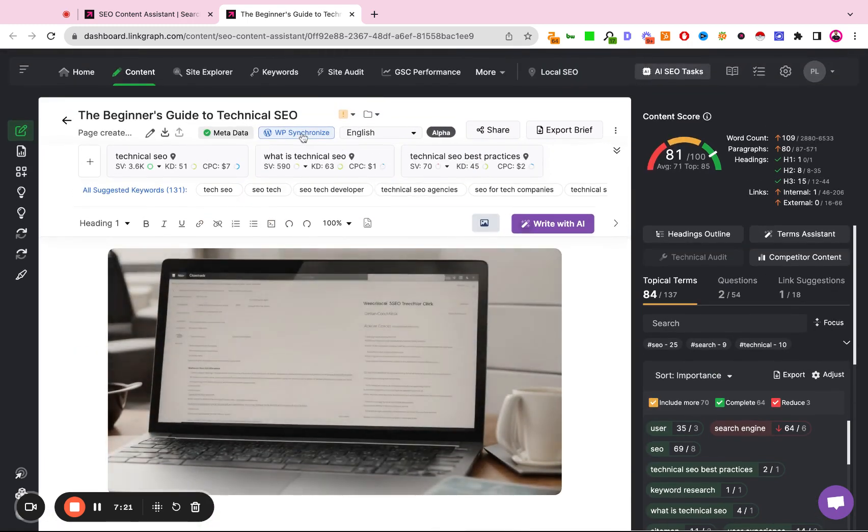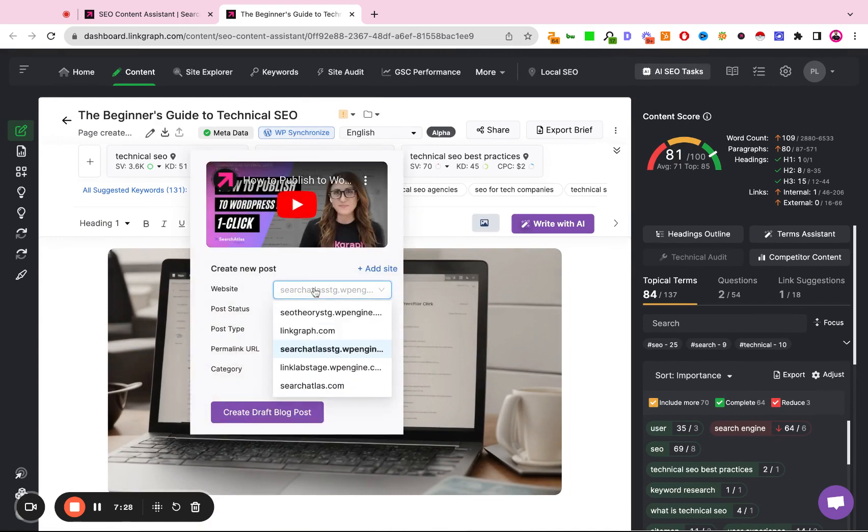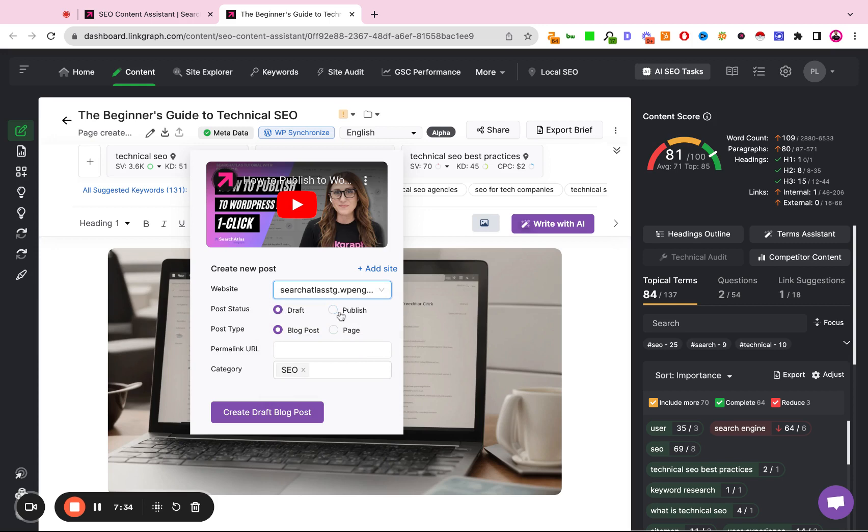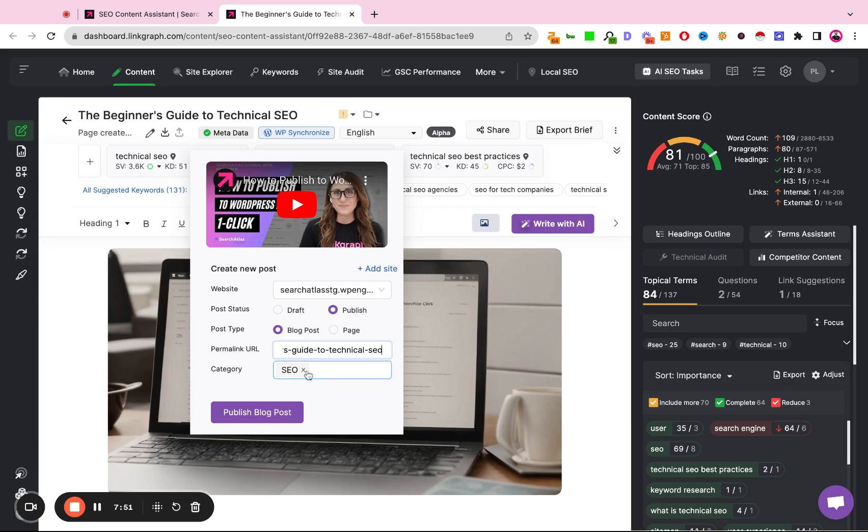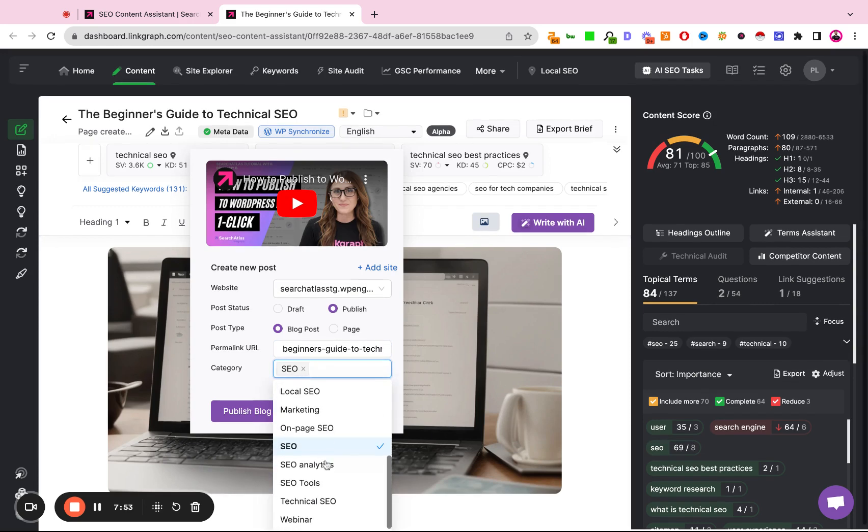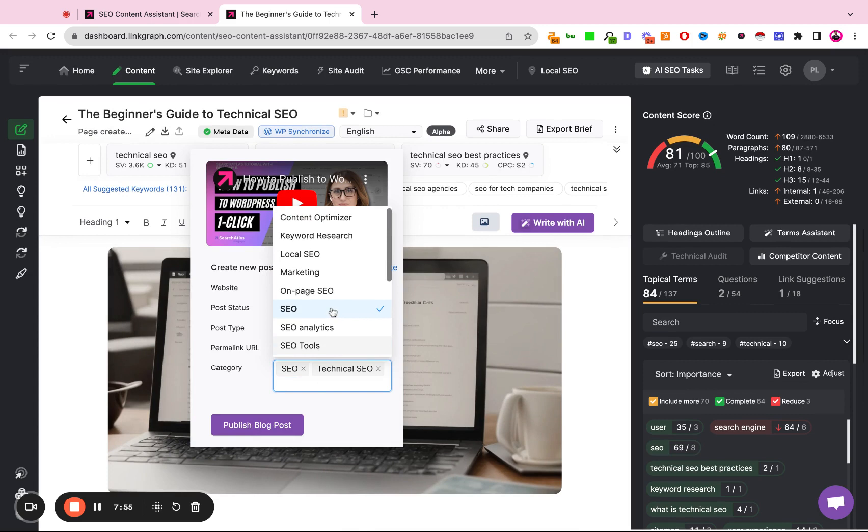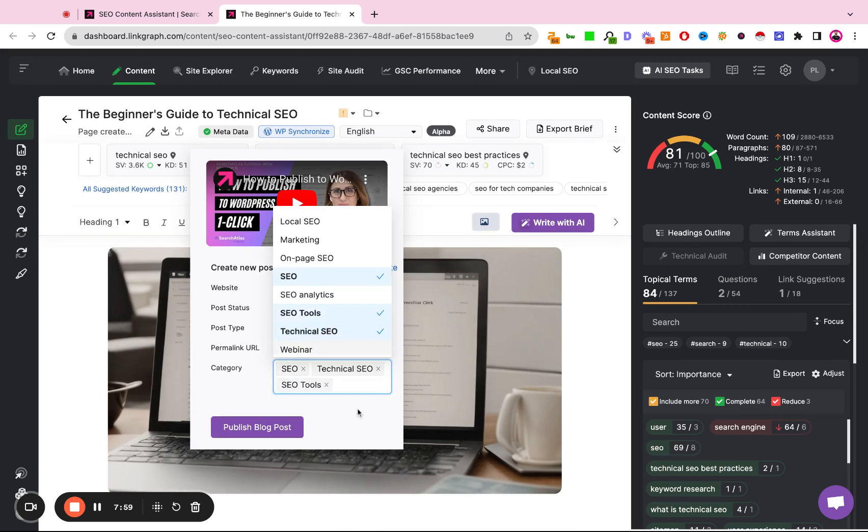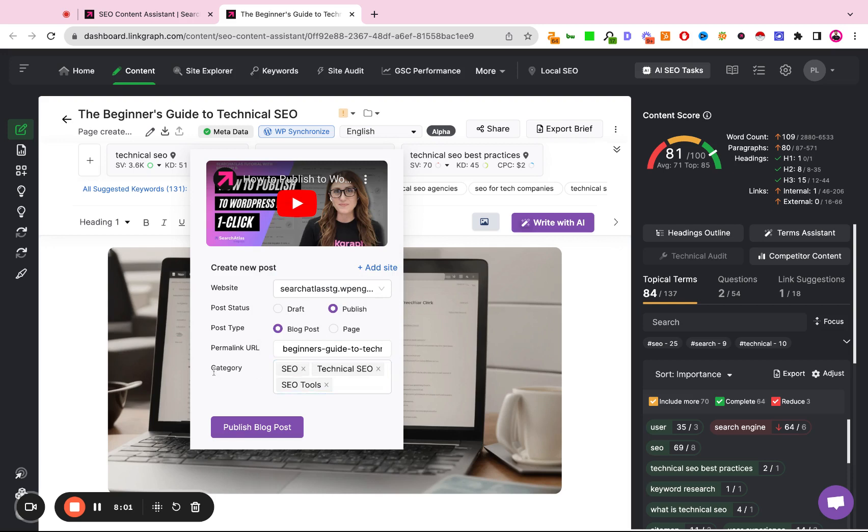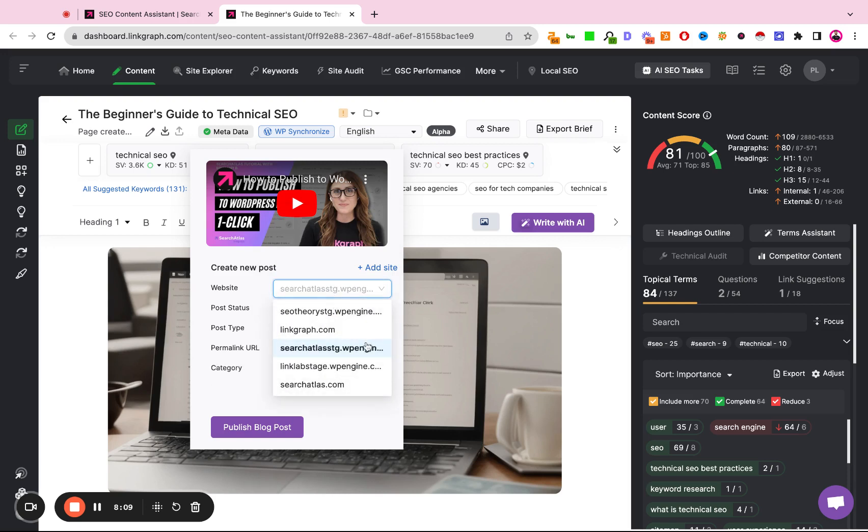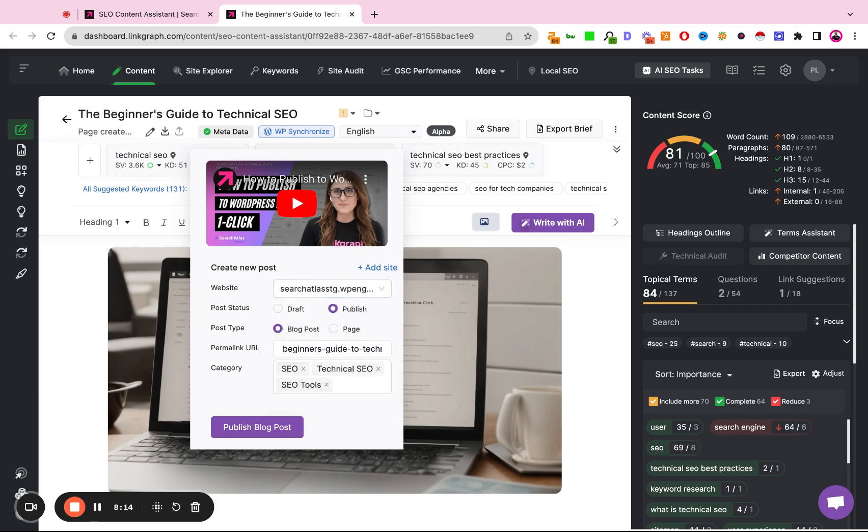So what I would do here is I would click our WordPress synchronization button, and I'm going to post this article to our staging website just so we can see what that looks like. And I'm going to have it listed as published. It's going to be a blog post. I'm going to create a permalink, and I'm going to title that Beginner's Guide to Technical SEO. And I'm going to tag this as SEO, Technical SEO, and SEO Tools. These category tags are the tags that already exist in the WordPress instance of Search Atlas. The site is viewable here because we've downloaded the plugin for WordPress to Search Atlas. And I'm hitting this as a publish, but I can also have this in draft mode if I like. But I want this to be published. I'm going to go ahead and hit publish blog post.